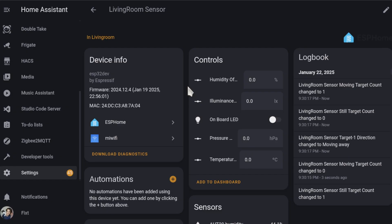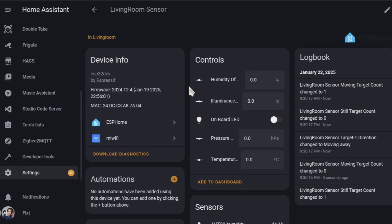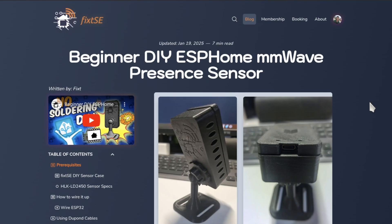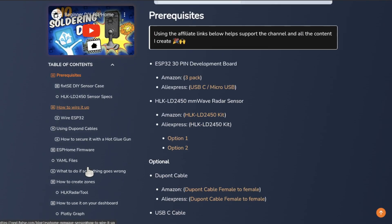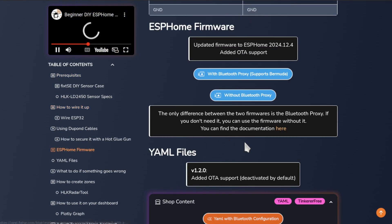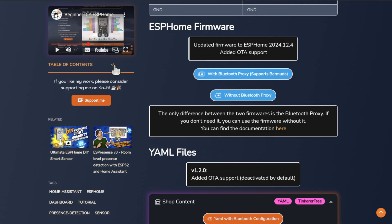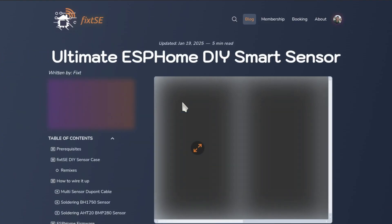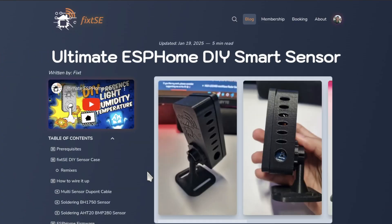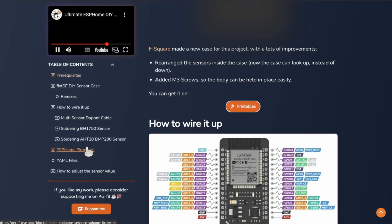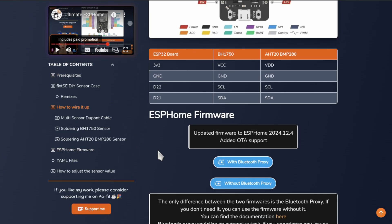For this, go to my website, and here, based on which project you are using, use the button to flash the latest firmware. In my case, I am using the Ultimate ESP Home sensor. For this, I am going to go to the right tutorial, and here, select the firmware that you want to use.